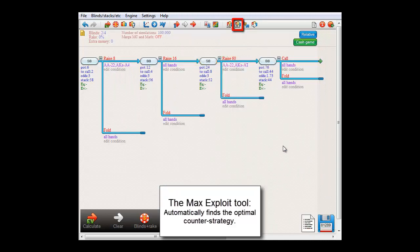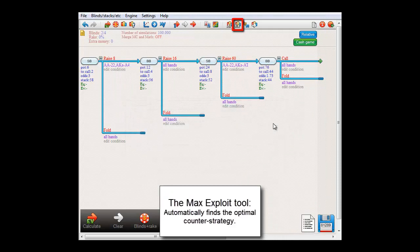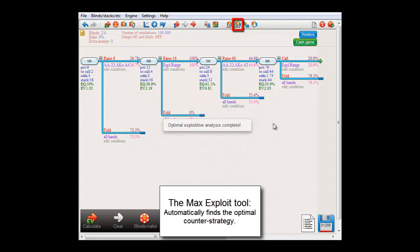If we now press the Max Exploit icon and select big blind, then the software has just figured out the absolute best way to counter small blind's strategy. No improvement of this counter strategy exists. It's just mathematically impossible.